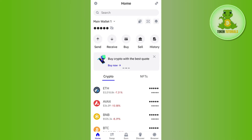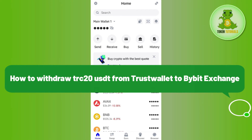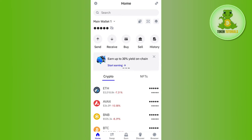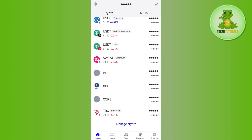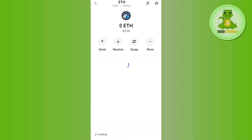Hello everyone, welcome back. In this video I will show you how to withdraw TRC20 USDT from Trust Wallet to Bybit exchange. In order to do this, you first have to launch your Trust Wallet mobile application.